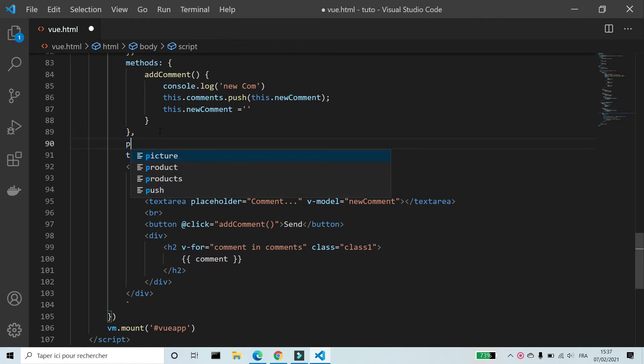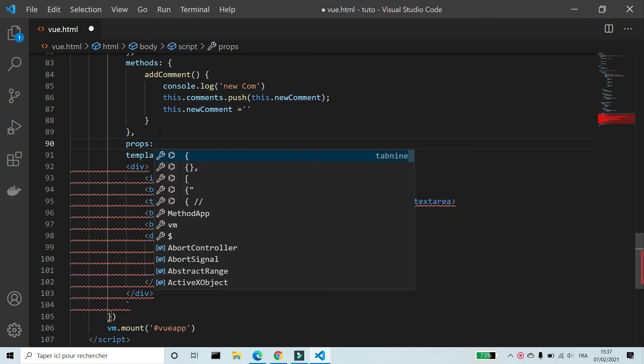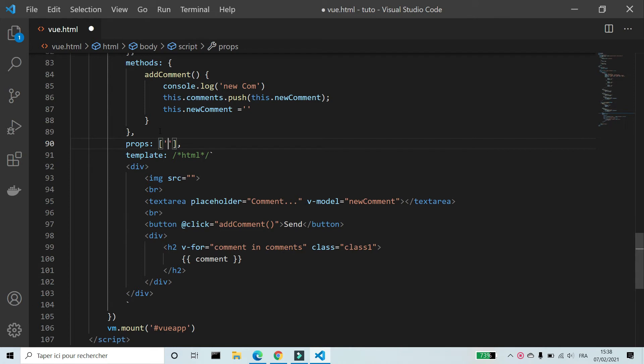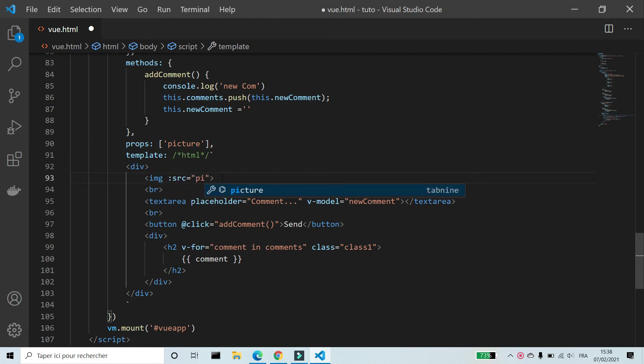Now we will add images to posts. To use data of Vue app or external data we add props to our component. Props is a list inside the array. I'm gonna write the name of property. I'm gonna call it picture. I'm gonna add v-bind and property picture to image.